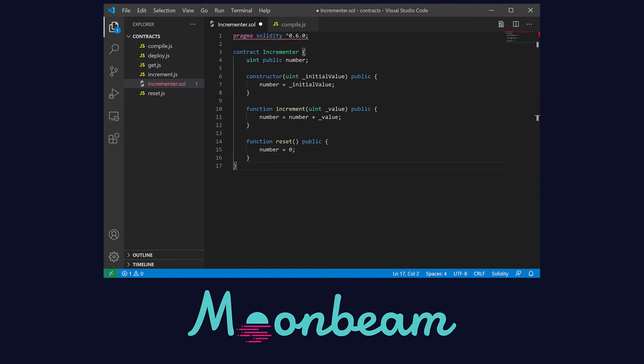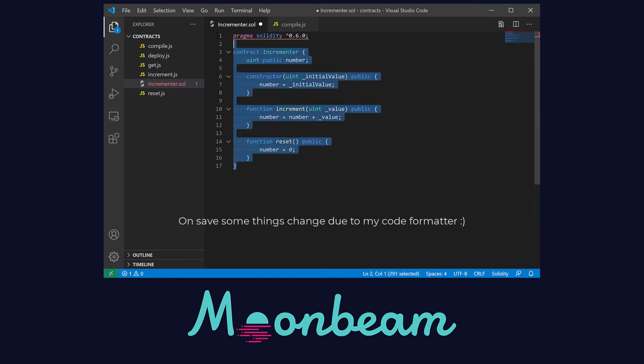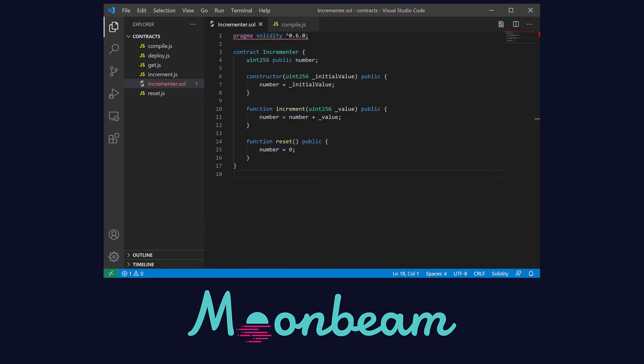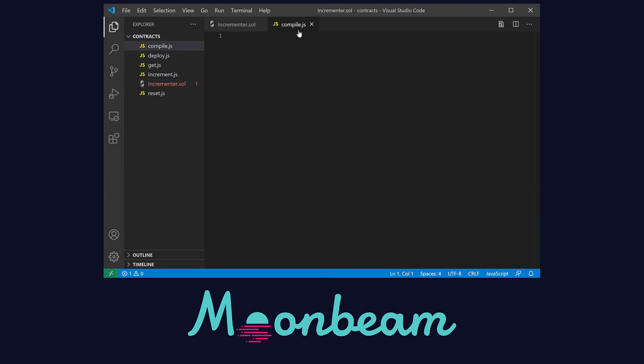And that's pretty much it. We have a very simple incrementary contract for this example. Now let's move to the compile.js file.